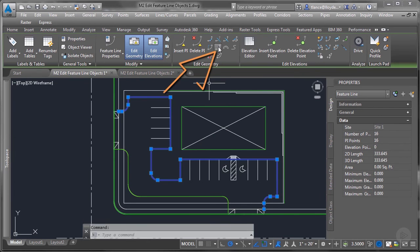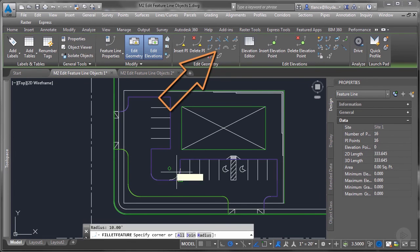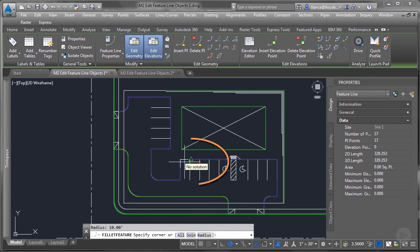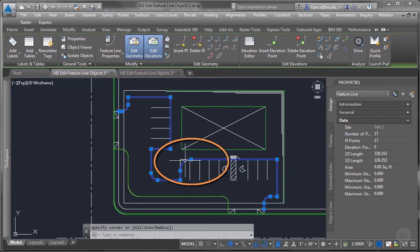Next is fillet. It works just the way regular fillet works except this works on the feature line.